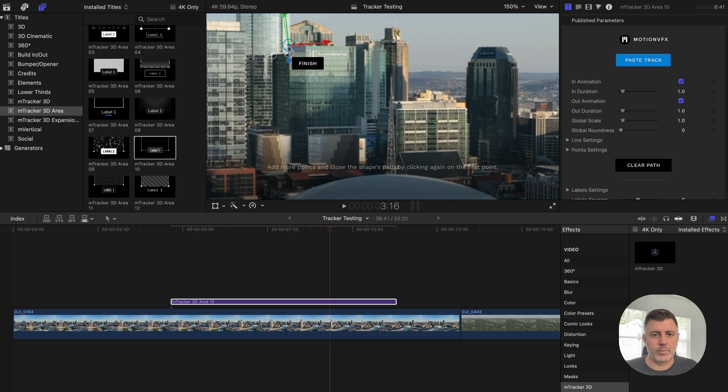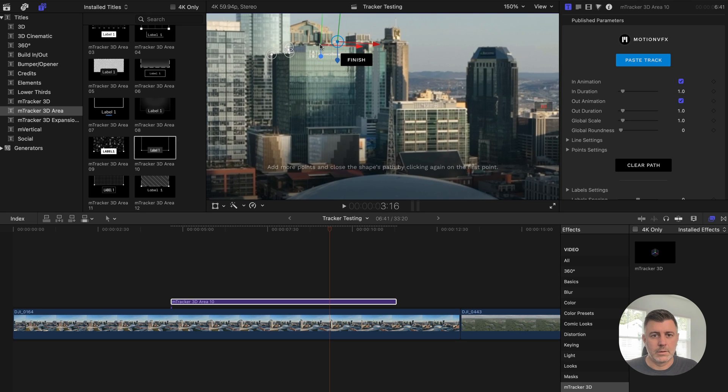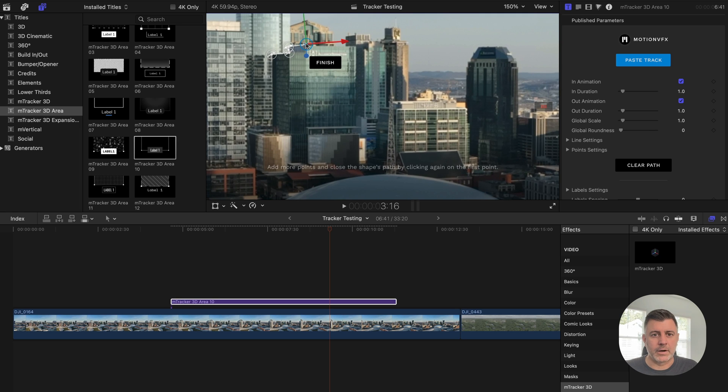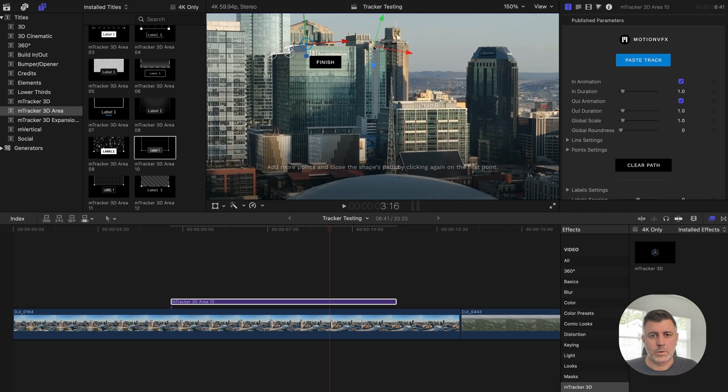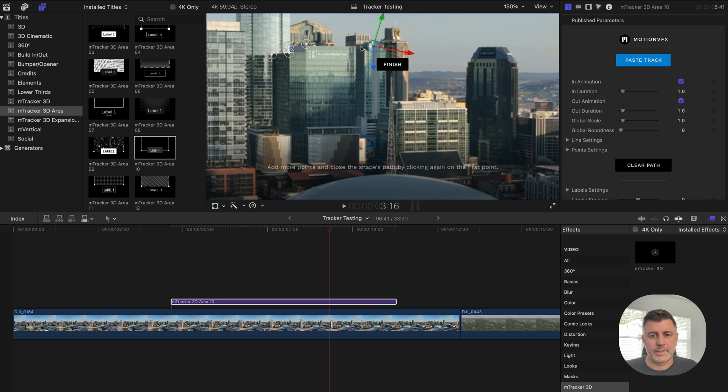So we're going to go ahead and do that, bring this down. And you can already see the outline starting to take shape. Pull outside of it a little bit, bring it back.